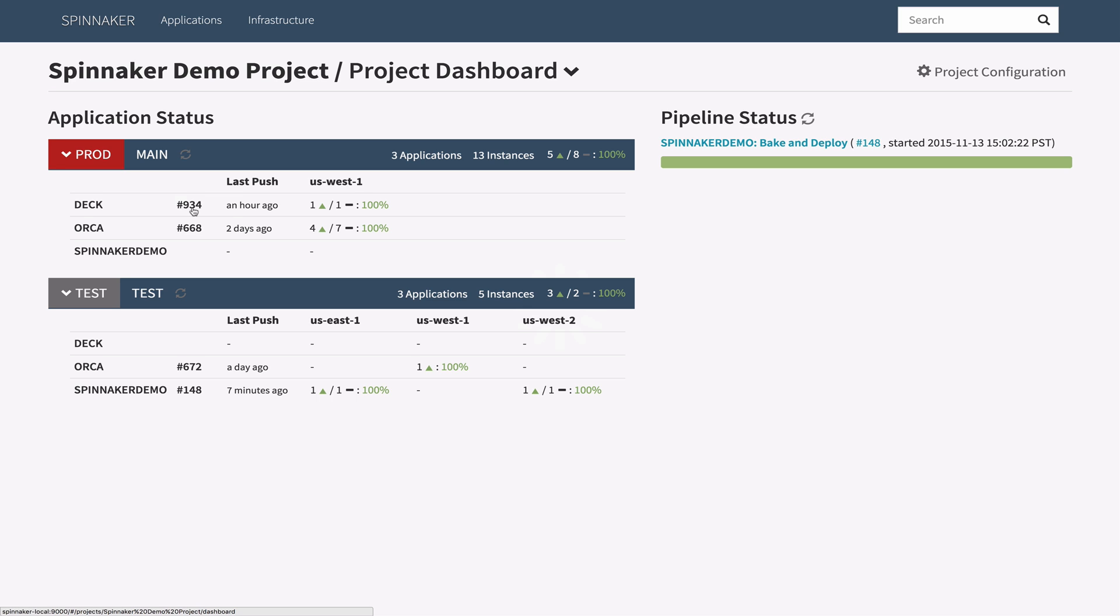But first let's walk through the project dashboard for an example application. At a glance this dashboard gives a perspective on what regions a set of applications is deployed into and when they were last pushed.